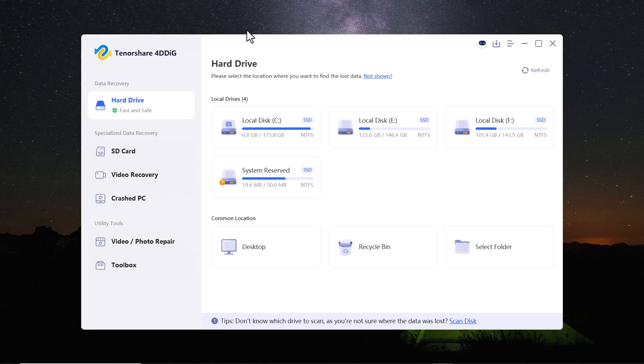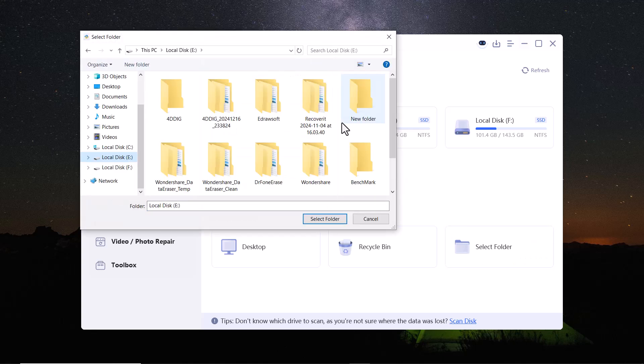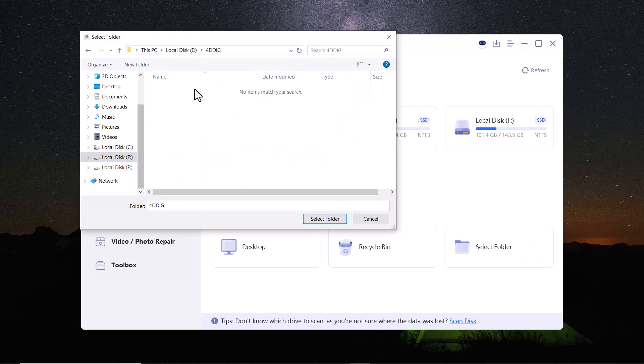To start, I'll select the folder option in the software and choose the specific folder where the data was deleted.